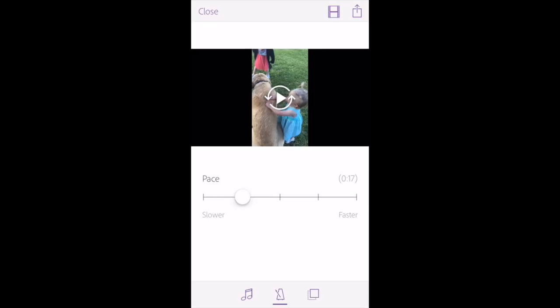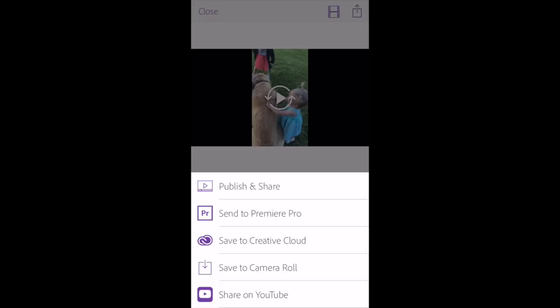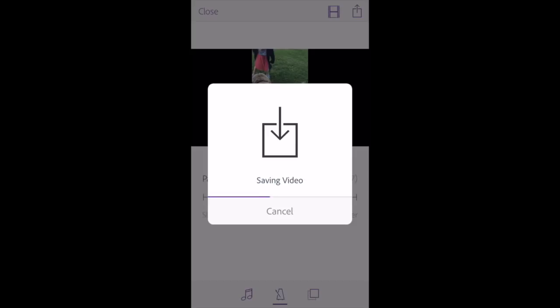Or you can send it to Premiere Pro if you have a computer with Premiere Pro on it. Or you can save it to your camera roll or share it straight to YouTube. If you want to save it to your camera roll, that allows you to then have it on your phone to show people or upload it to Facebook — whatever you want to do. We'll just save it to our camera roll for right now. And it's saving my video. When it finishes, I will have my video in my gallery and I can do whatever I want with it.